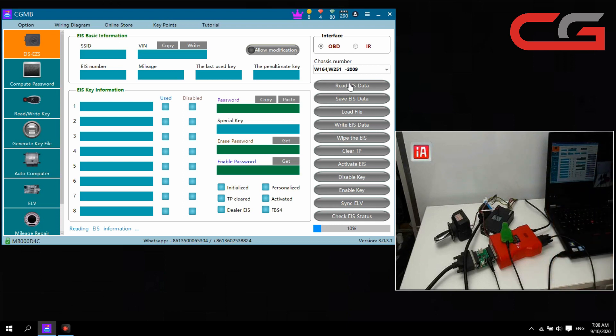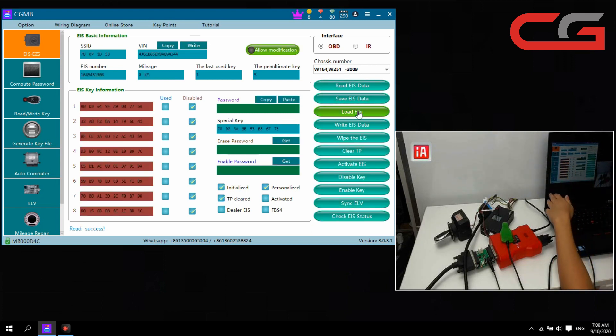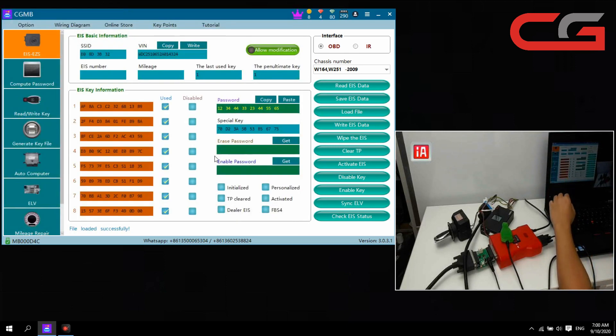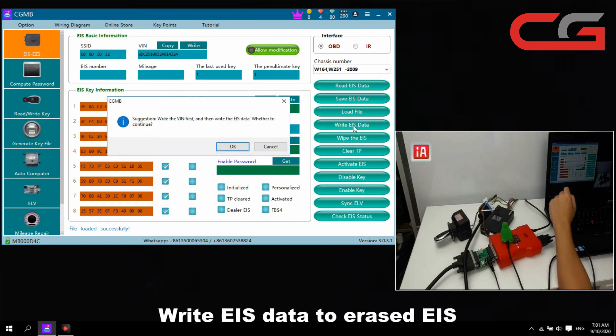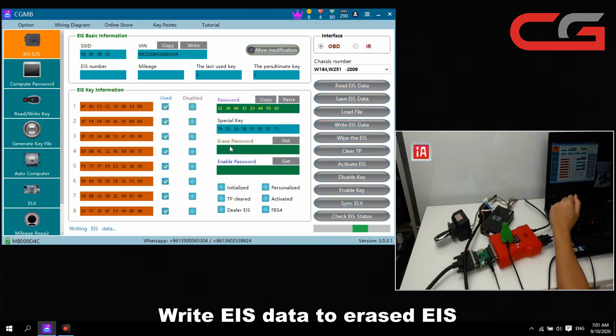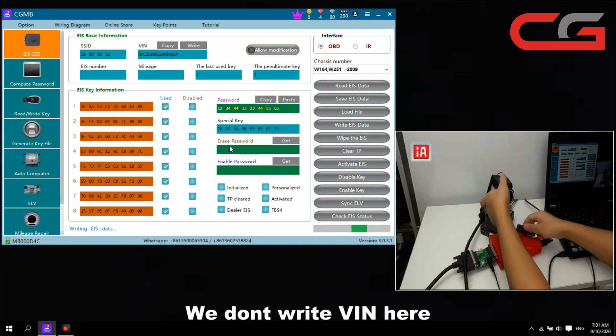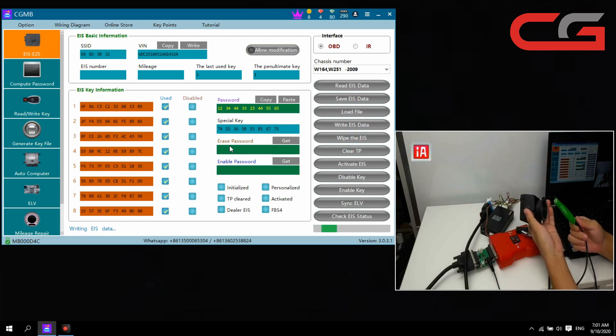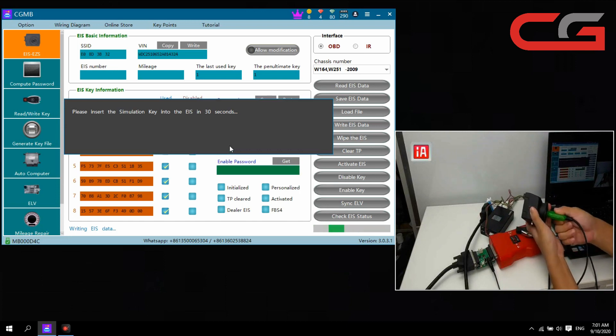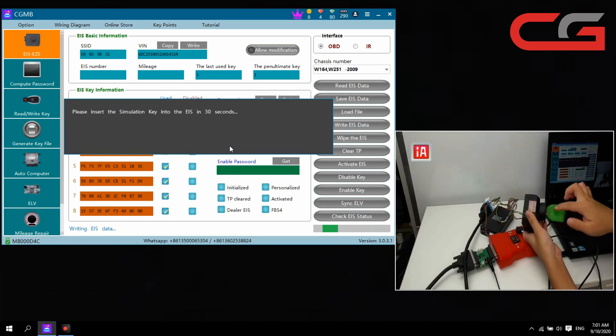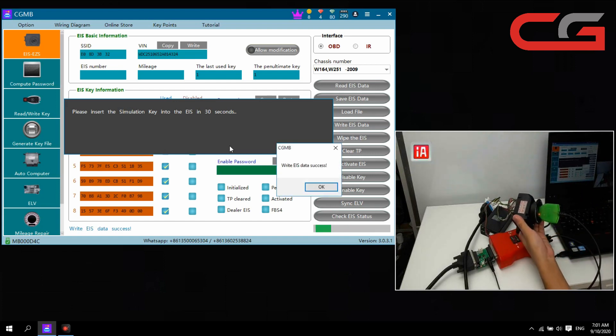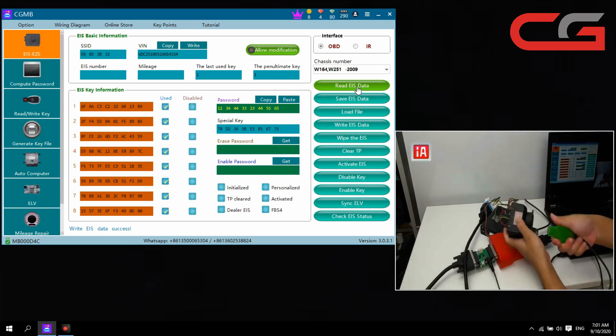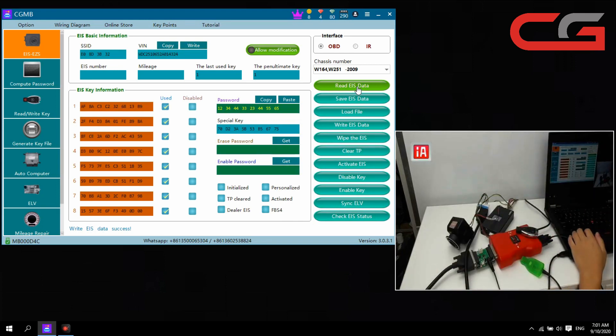Then here we read EIS data. Our EIS is being wiped out here, so we need to write the EIS data. You can check, we load this one, will pass, open it. Then we write EIS data rather. Then the bearing is okay, you can okay. And here same steps, when the tips you insert the EIS, you insert it here. Write EIS data succeed, you can okay.